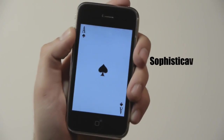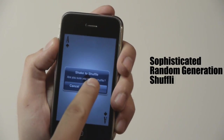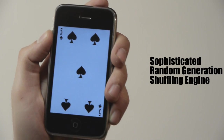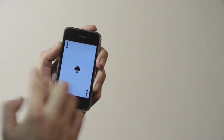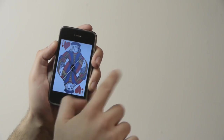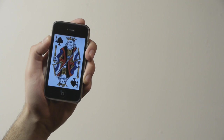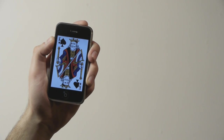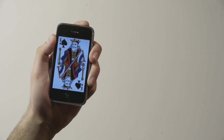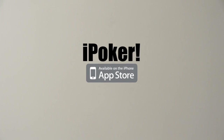Feel like you need to shuffle? Just shake and watch the sophisticated random generation engine work its magic. Simple, elegant, and exactly what every card fan needs. iPoker from G-Logic Software, an app of cards for your iPhone or iPod Touch. Now available on the App Store.